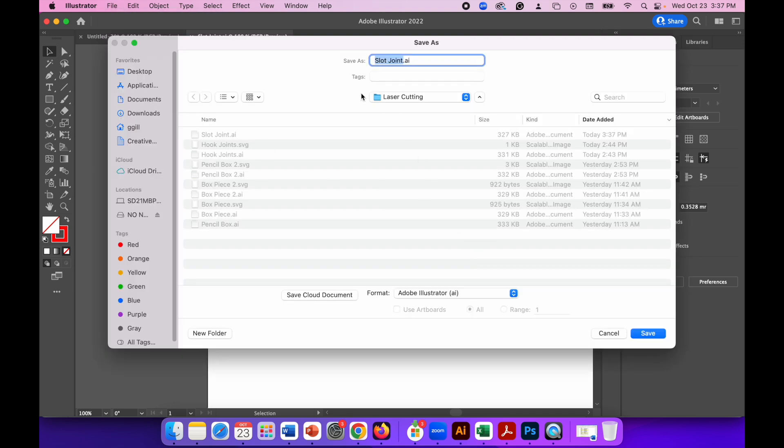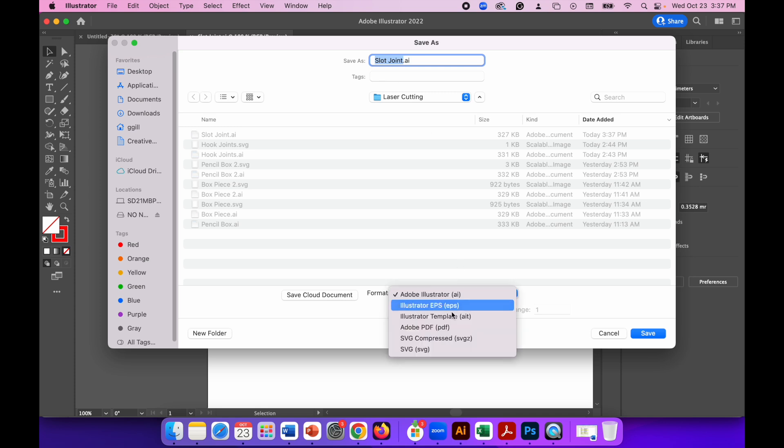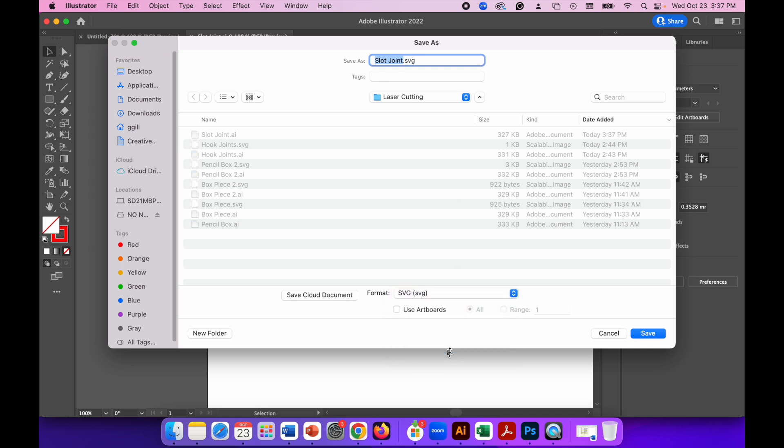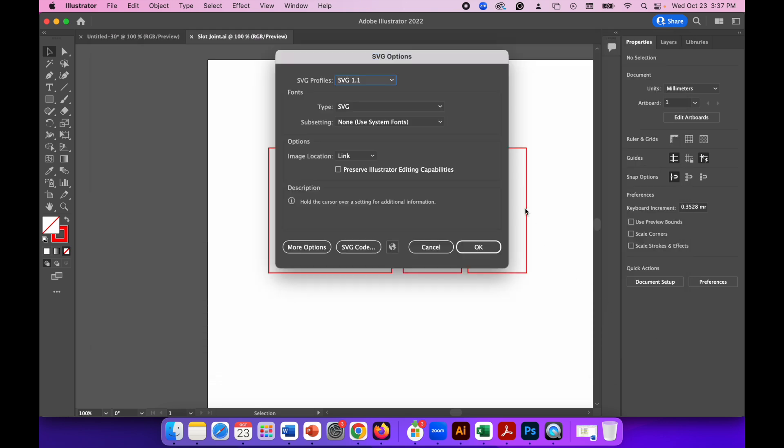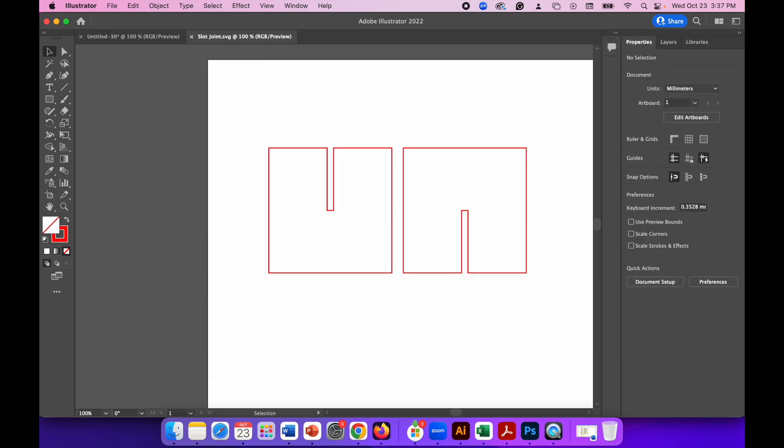But this time you don't need to change the name, but you do need to change the format to SVG and then hit save. And with SVG options, just click OK to that. And that's the file that you will use with the laser cutter. And that's it. So it's very simple. Try it yourself and see if it works.